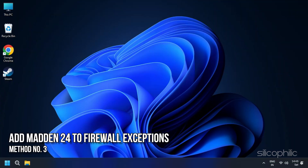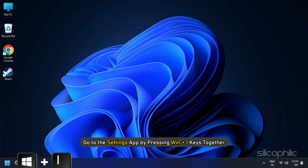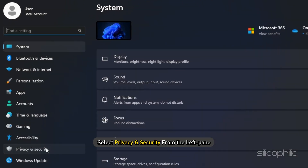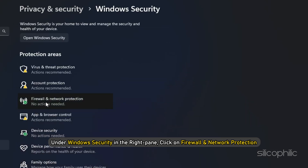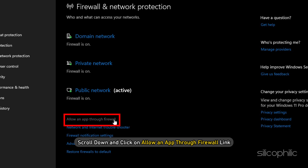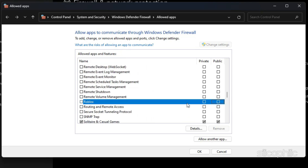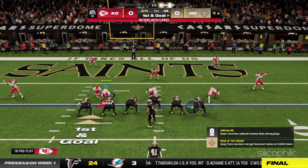Method 3: Add Madden 24 to Firewall Exceptions. Make sure that Madden NFL 24 has necessary permissions through your Windows Firewall — add the game to the allowed list if required. To do this, go to the Settings app by pressing Win + I keys together. Select Privacy and Security from the left pane. Under Windows Security in the right pane, click on Firewall and Network Protection. On the Firewall and Network Protection screen, scroll down and click on Allow an App through Firewall. On the next screen, check the little box next to the app or program that you want to allow. Click OK to save the settings. Now launch the game to check if the error persists.